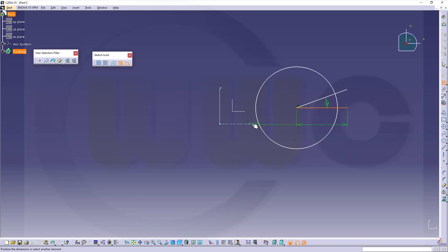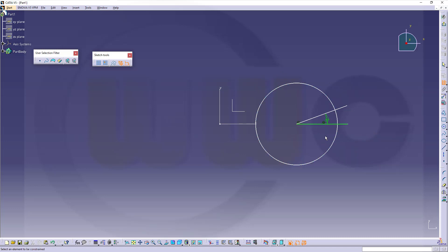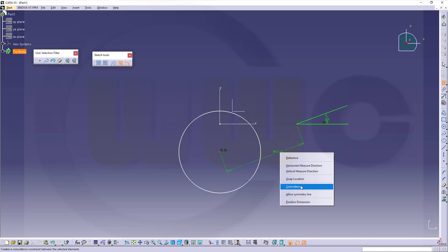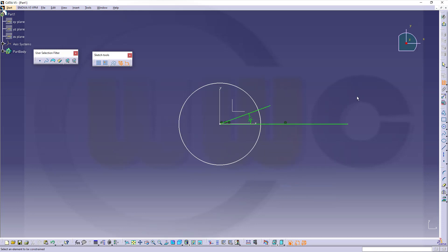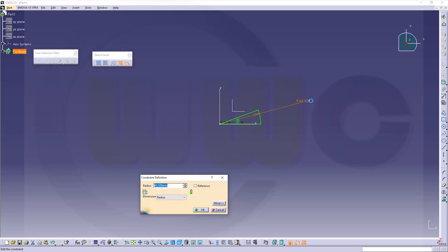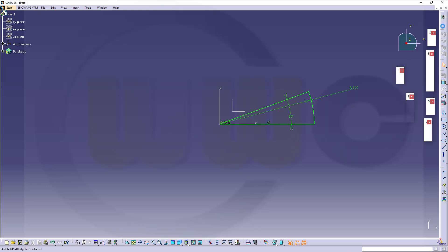This one should be aligned with that one. And that point should be aligned with this one. Put this one over there and it should snap. Let's trim, and add a dimension for that circle — the radius should be 100. And leave that sketch.